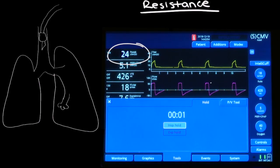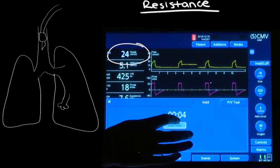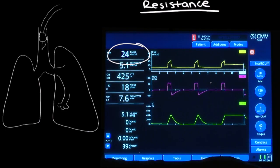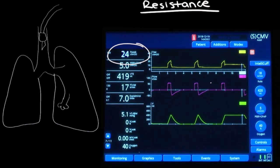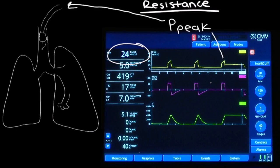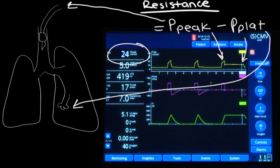Watch the pressure tracings as we do this. We move the cursor to the flat portion of the curve to measure the plateau pressure. So let's take a look back at our diagram, equation, and pressure tracing to make sense of all of this. The peak pressure is the highest amount of pressure seen in the respiratory system, and the plateau pressure is what is left over at the end of inspiration to distend the alveoli. So the difference between these two is what is lost to resistance.